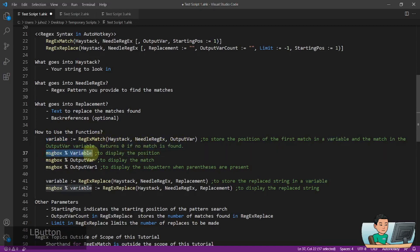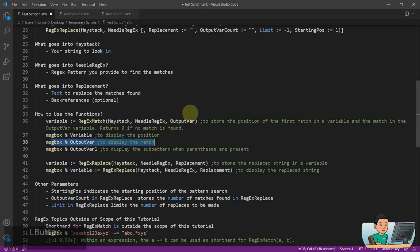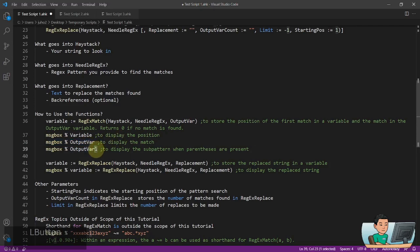You can display the variable in this fashion to display the position of the match or you can just simply display the match by providing a variable name in the third parameter, output variable. And if you do message box output variable, you will display the match in a message box. Or alternatively, you can place a number 1 after the output variable and this is going to display just the sub pattern. Sub patterns are created when you put parentheses inside the needle Regex and we're going to go into this a bit further later on.